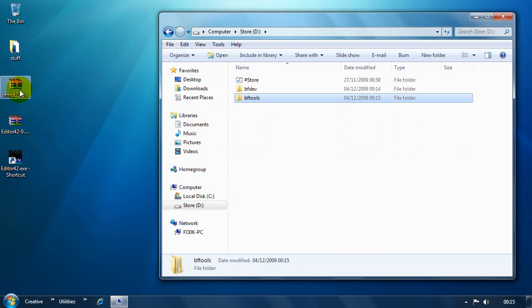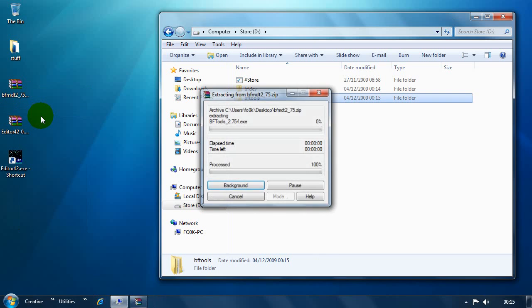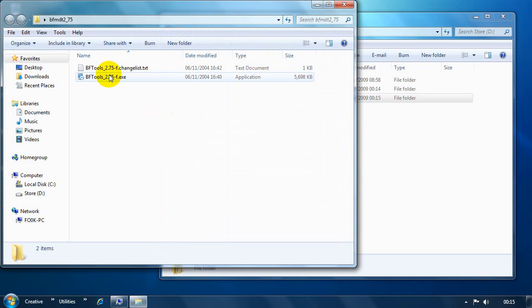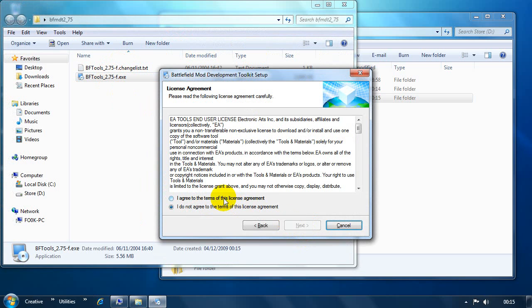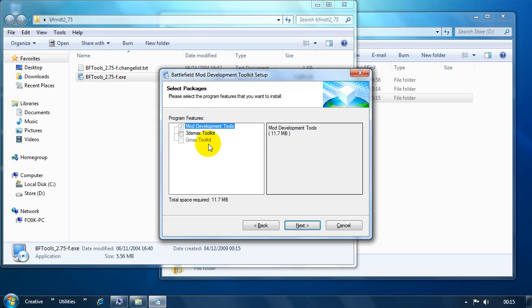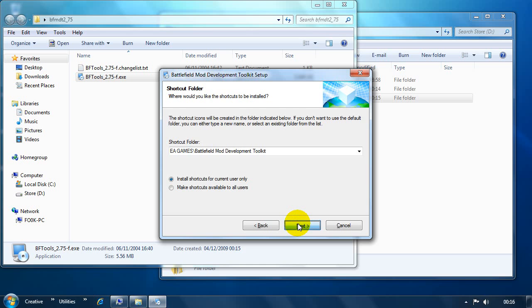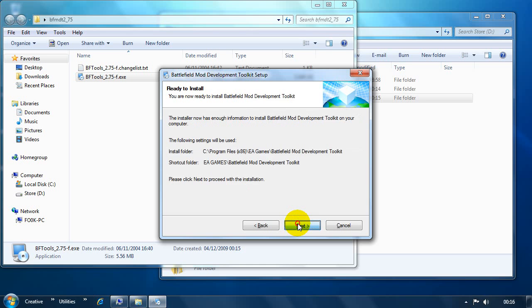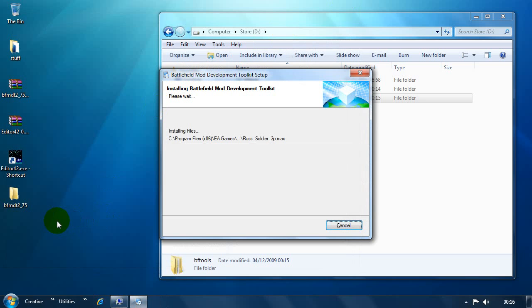What we're going to do next is install the mod development toolkit. We'll extract this to the desktop. And then you just click on install. Something you'll notice in here, it'll probably just offer you the mod development tools. If you've got 3D Max installed, it will ask if you want to install the 3D Max toolkit. For the sake of this tutorial, we're not interested in that. You probably won't see it there if you haven't got 3D Max installed. We're just going to install the mod development tools. And we'll stick it in the default directory. And when that's done, that's going to give us a shortcut on the desktop.